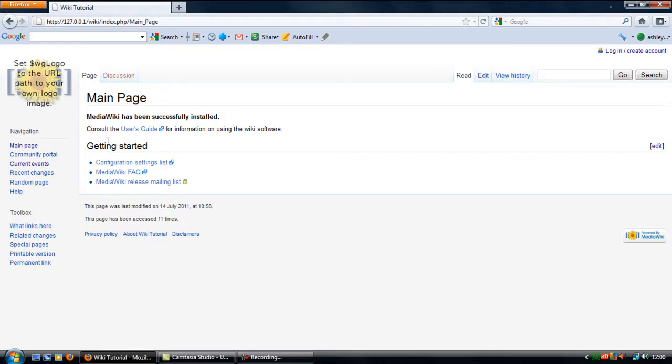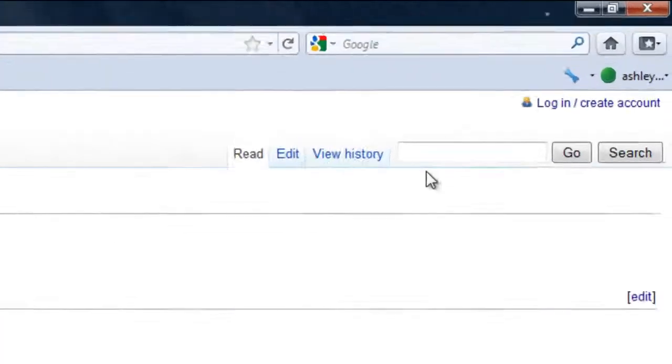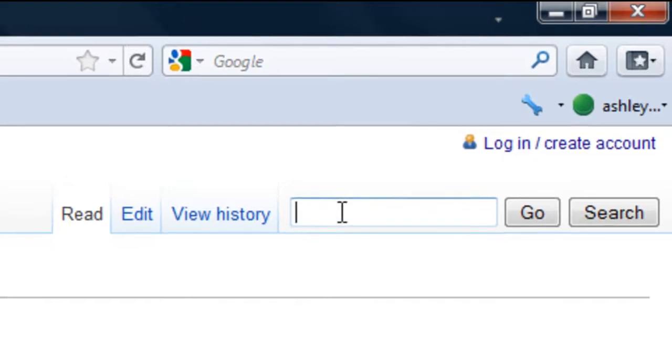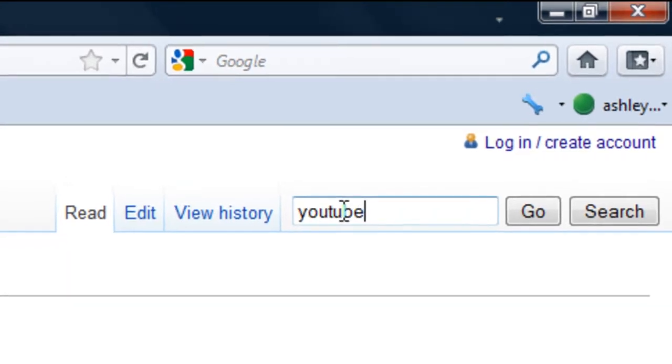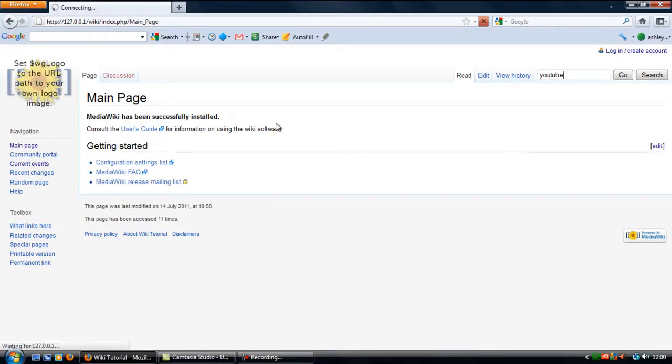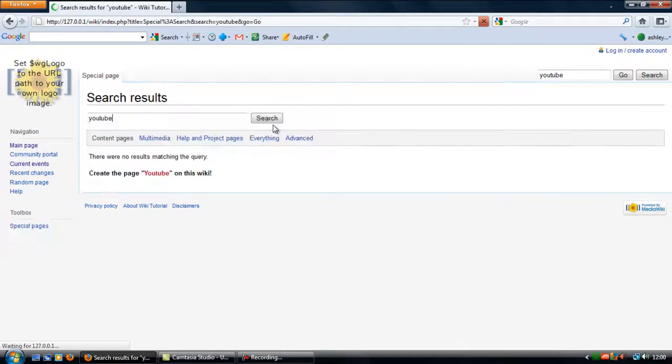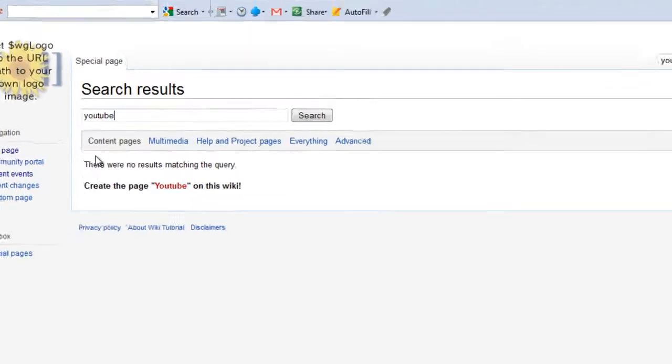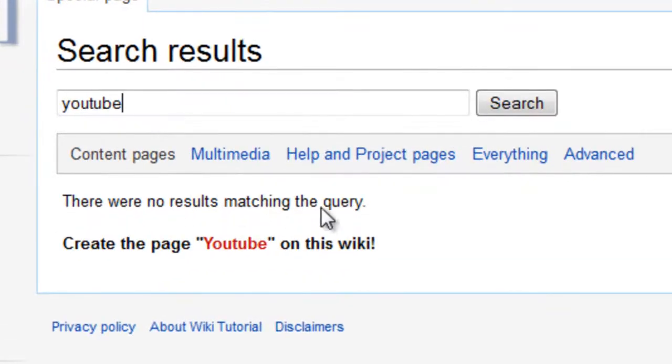So to create a page, basically if you just go to your search engine up here and type in something like YouTube and press enter, once this finishes loading you'll see there was no results matching the query and create the page YouTube on this wiki.